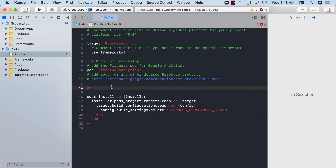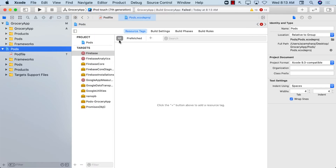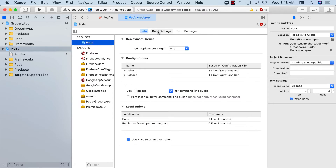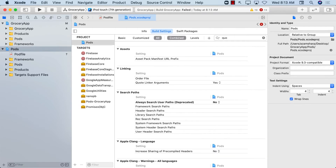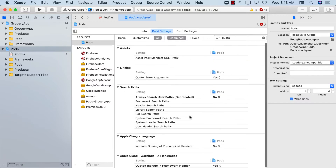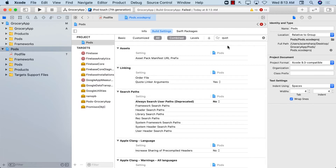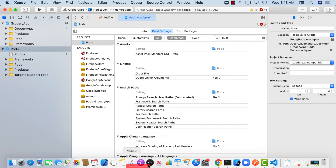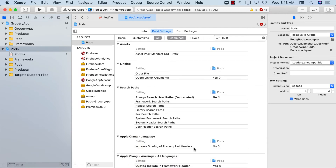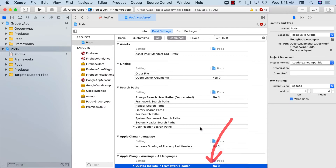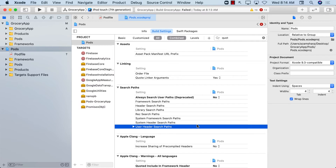We still have 13 errors, so there's another thing we have to do, related to the Pods project. Go to the Pods project, select Build Settings, and search for 'CLANG_ALLOW_NON_MODULAR_INCLUDES_IN_FRAMEWORK_MODULES'. It's right at the bottom and it's set to Yes. Set it to No. Keep in mind that every time you run 'pod install' in the future, this setting will reset to Yes and you'll have to set it to No again.